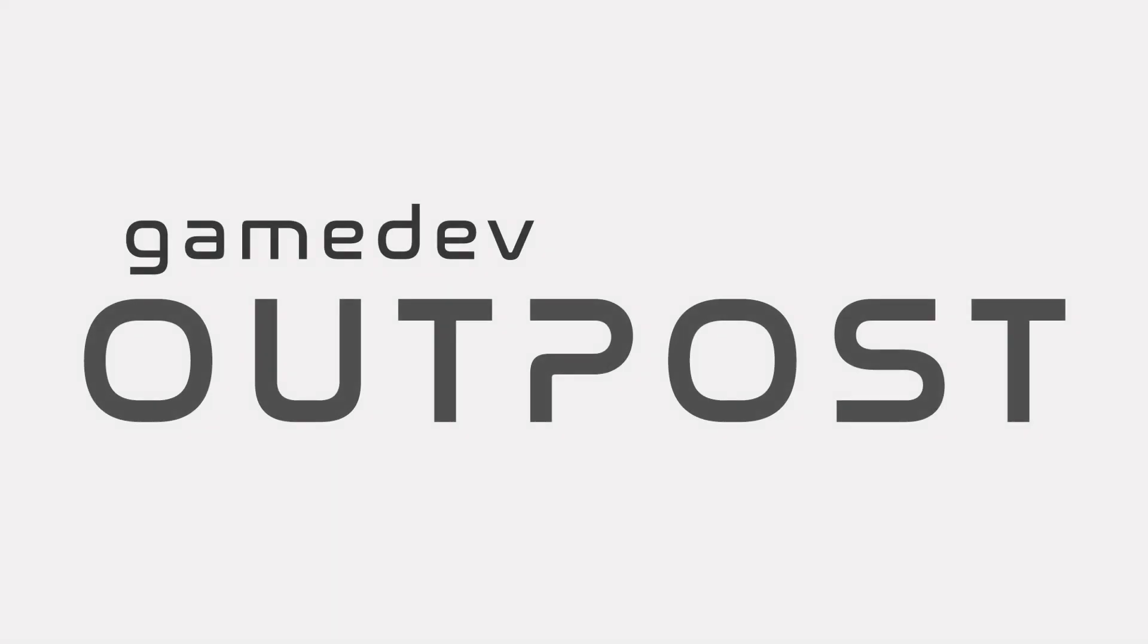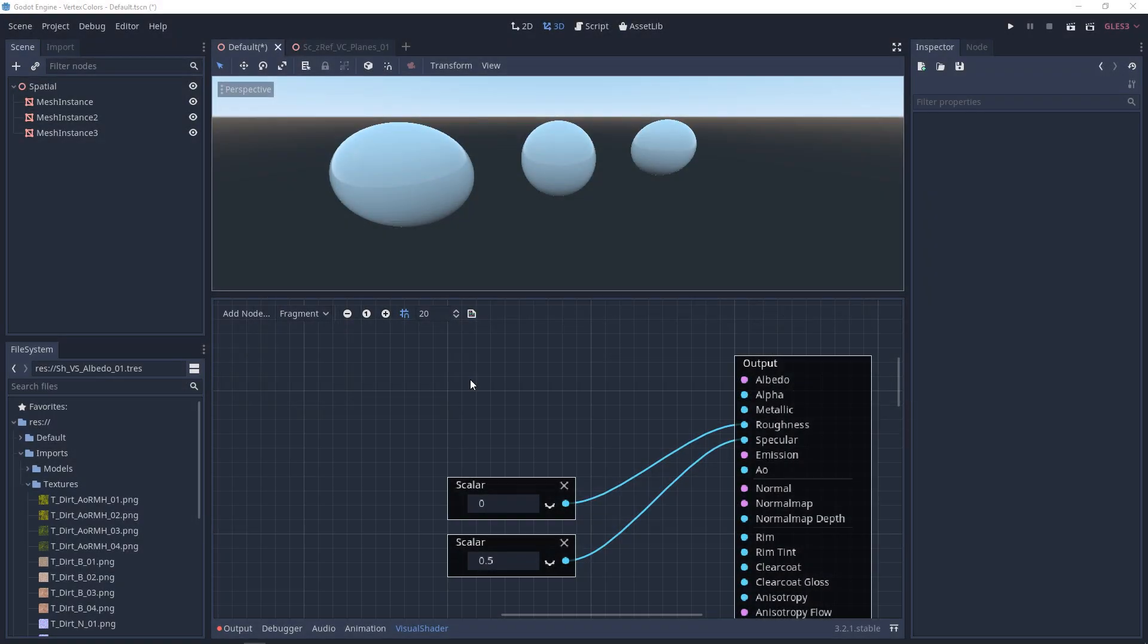Hello and welcome to the Game Dev Outpost. In this video, we'll be talking about Metallic, Roughness, and Specular in Visual Shaders in Godot 3.